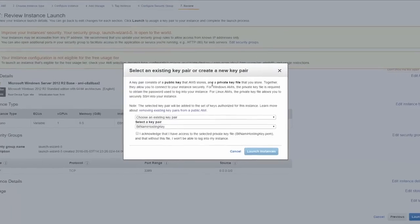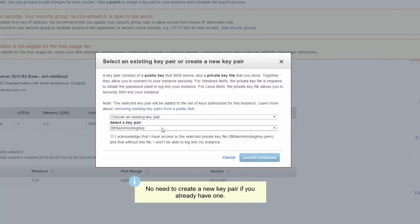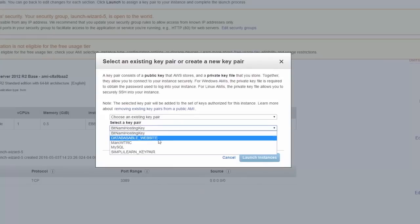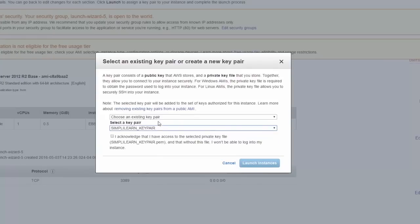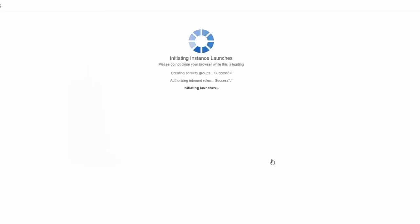So let's click on launch. We're going to get the key pair window again. Now this time, we don't need to create a key pair because we already have our simply learn key pair. So we're just going to click on choose an existing key pair and click on simply learn. And I'll tick this box to say I acknowledge that I have access to this key pair because without this file, I won't be able to log on to my instance. And then I click on launch instances.